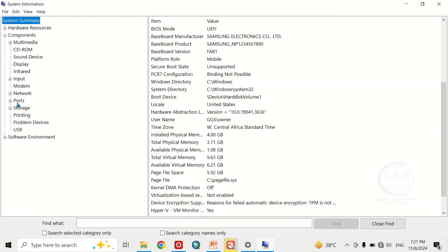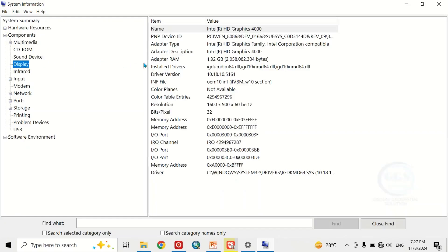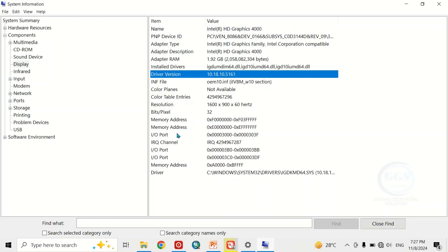If you come to the side panel and click on Components, then click on Display, this will show you the name of your processor, the memory, driver versions, and all other information about the system.